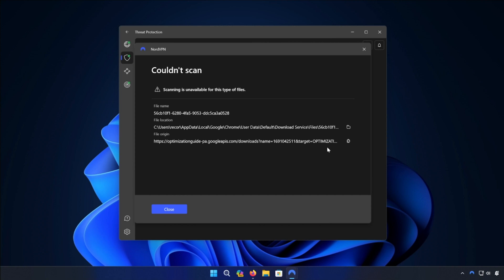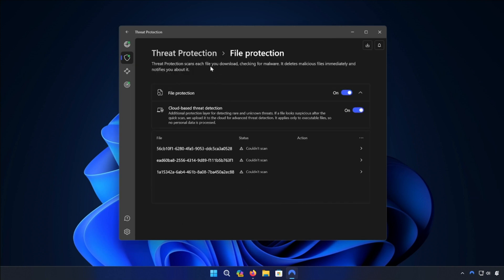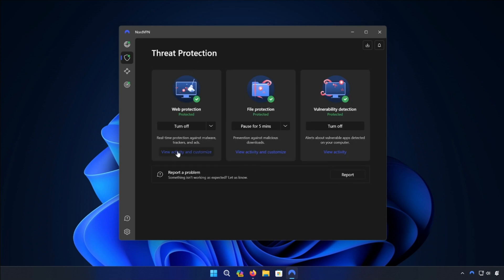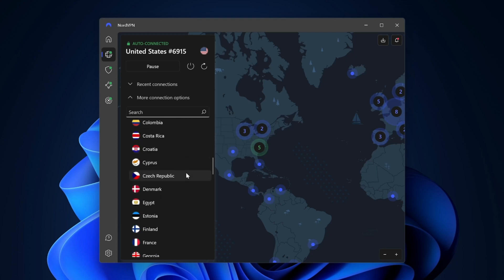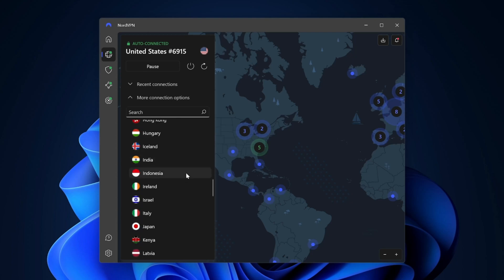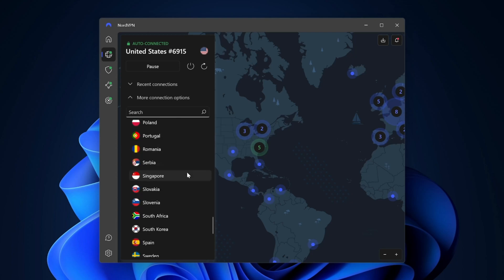NordVPN will warn you and remove the file. You can also monitor the real-time protection against malware, ads, and trackers under the Web Protection tab. Aside from the fact that NordVPN can block ads on Mozilla Firefox very effectively, it also comes with a market-leading VPN. This means that users will have access to a full security suite — not only will your Firefox browser be secure, but also your entire device and all the information on it.